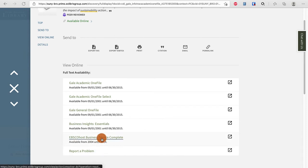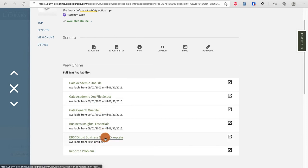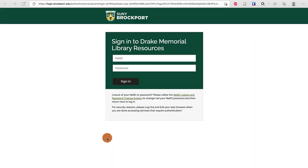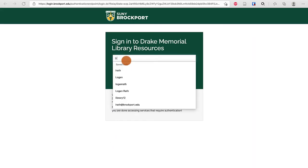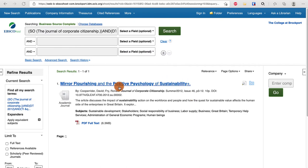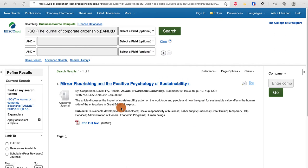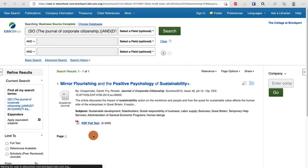I generally prefer EBSCO databases over Gale, so I'm going to choose EBSCOhost. It prompts you to log in and you can see that I'm right here at the full text of my article. I can click full text to view the article.